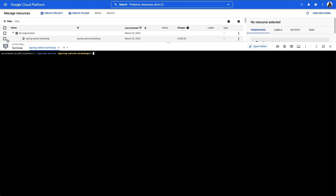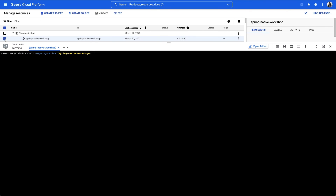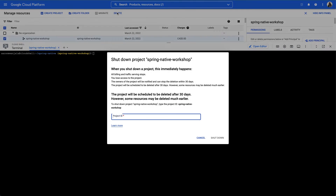Congratulations on building and deploying a Spring Native application on Google Cloud. Hopefully this tutorial encourages you to get more familiar with the Spring Native project, and keep it in mind should it meet your needs in the future. Whether you created a new Google Cloud project for this workshop or are reusing an existing one, take care to avoid unnecessary charges from the resources we made use of.